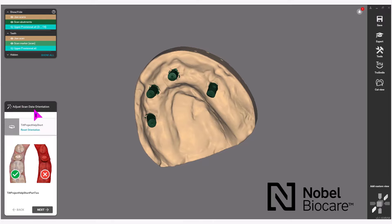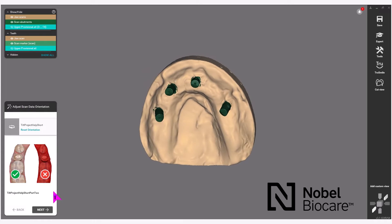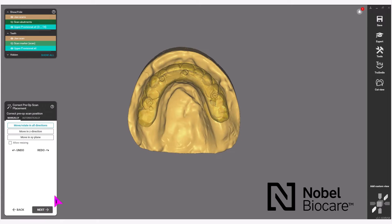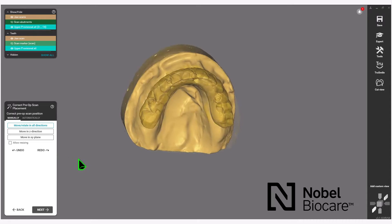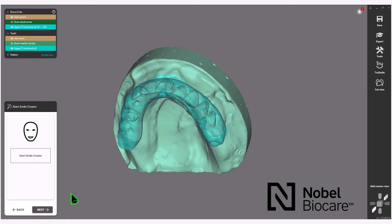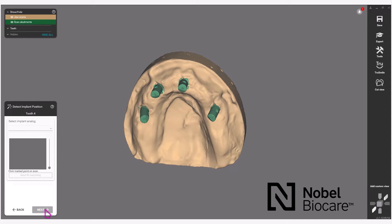Under Scan Data Orientation in the wizard, there's nothing that needs to be changed here — simply click on Next. This will bring you to the correct pre-op scan placement. In the wizard, these were scanned in relation so nothing needs to be changed here. Simply click on Next. We will not be going through smile creator in this video — click on Next in the wizard to bypass.